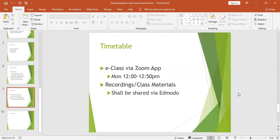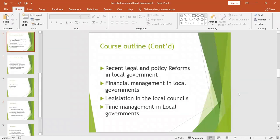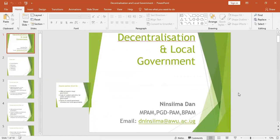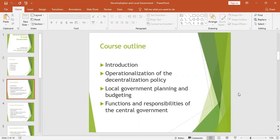Now let me go back to the introductory part and look at what decentralization is. Decentralization is one of the new government approaches that were recommended by the World Bank to improve the worsening situation in Africa. After realizing that Africa and developing countries in particular were facing problems including poverty, the World Bank and International Monetary Fund decided to introduce decentralization policy as a new governance approach.